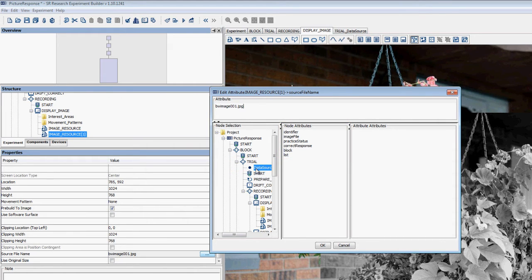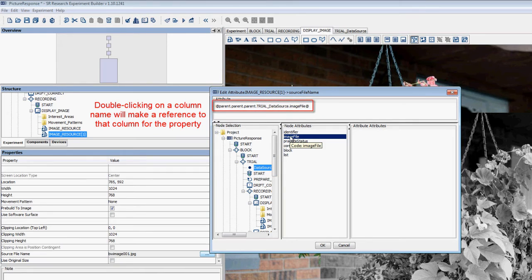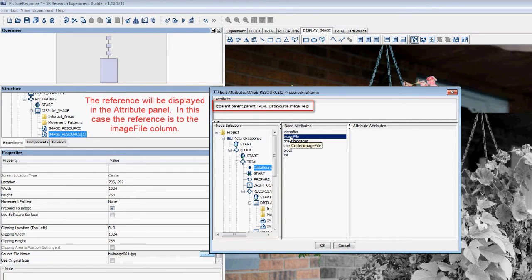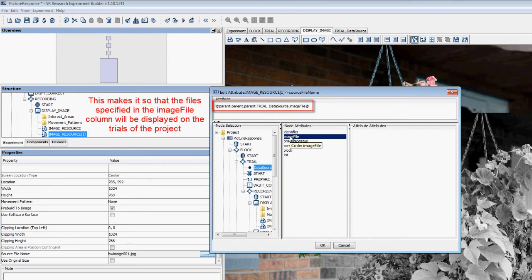You can double-click on any of the columns to make a reference to that column. The reference will be shown at the top of the Attribute Editor. In this case, we've made a reference to the Image File column of the Data Source. This will make it so that the file specified in this column will be displayed on any given trial.